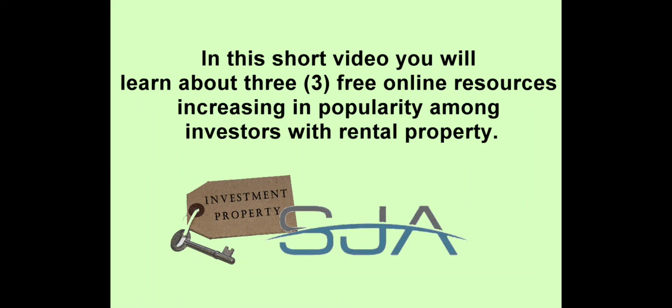If you are a real estate investor who owns rental property, here is a video made just for you.